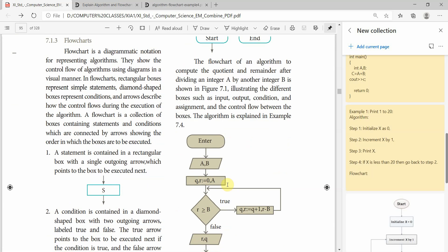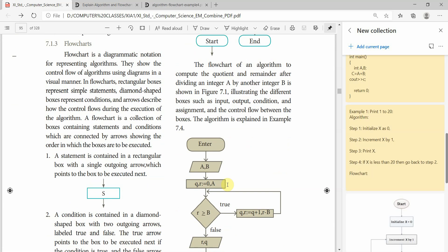Here is a flowchart example — finding the quotient and remainder when dividing two numbers. Input A and B using a parallelogram box. Then two variables: Q to store the quotient and R to store the remainder. The starting value of Q is 0, and the remainder R is initially set to A.